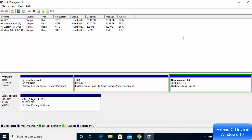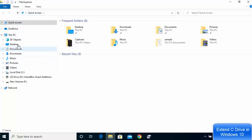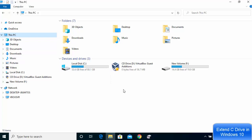Go to File Explorer and then My PC. You will see that C Drive now has 80 GB total with 53.6 GB free. This is how you can extend your C Drive on Windows 10 without any software. I hope you enjoyed this video and I'll see you in the next one.